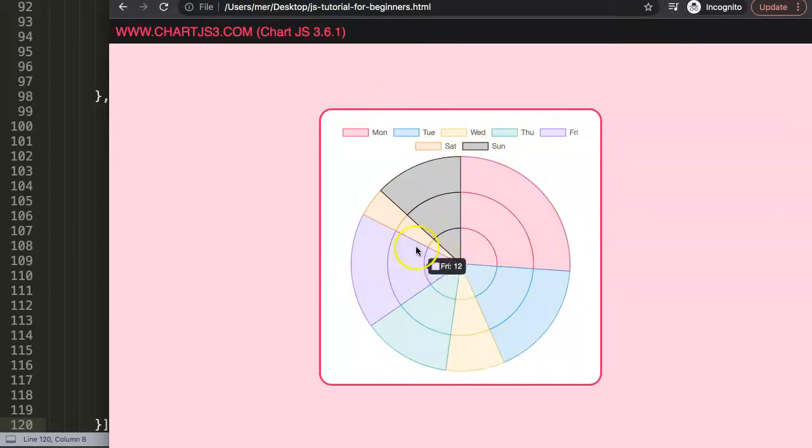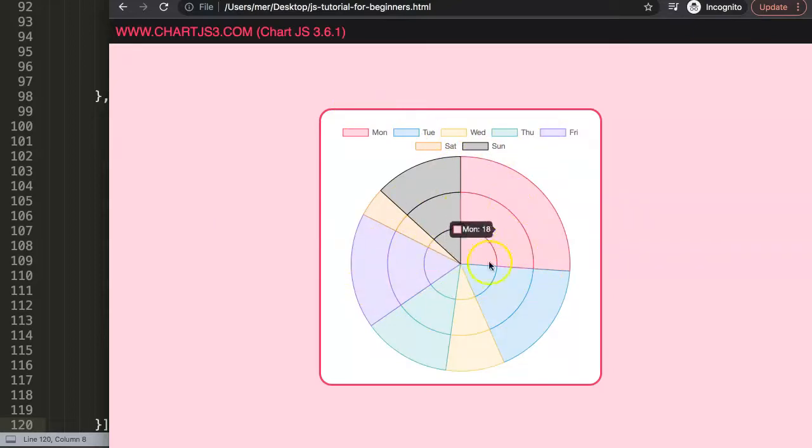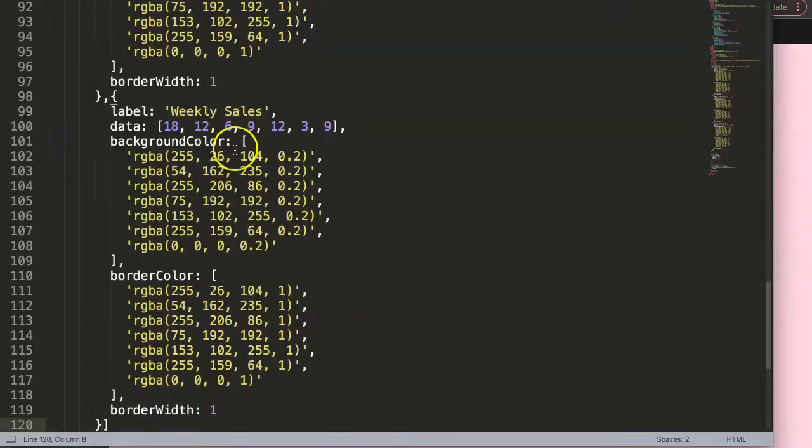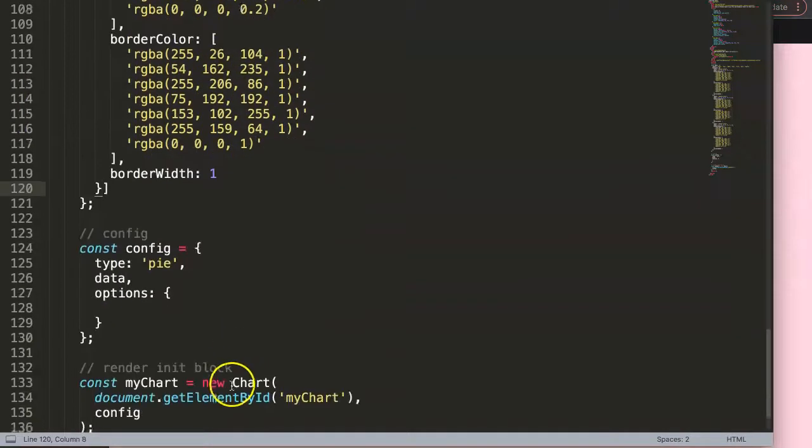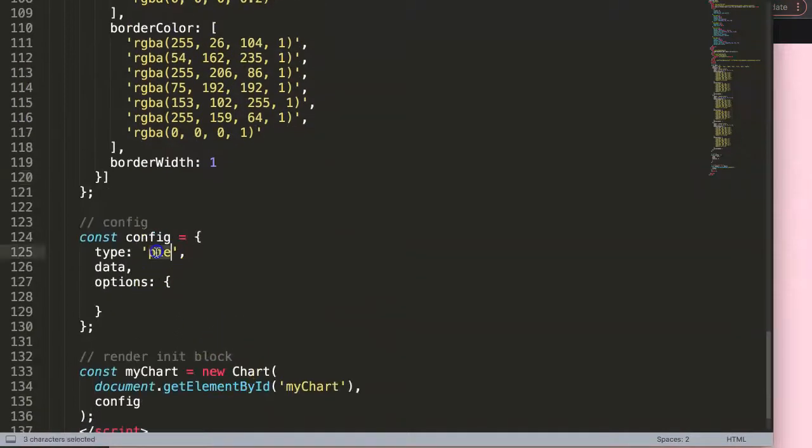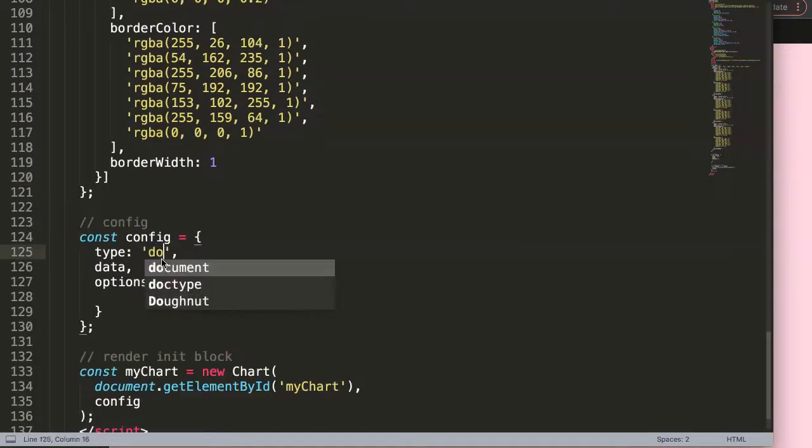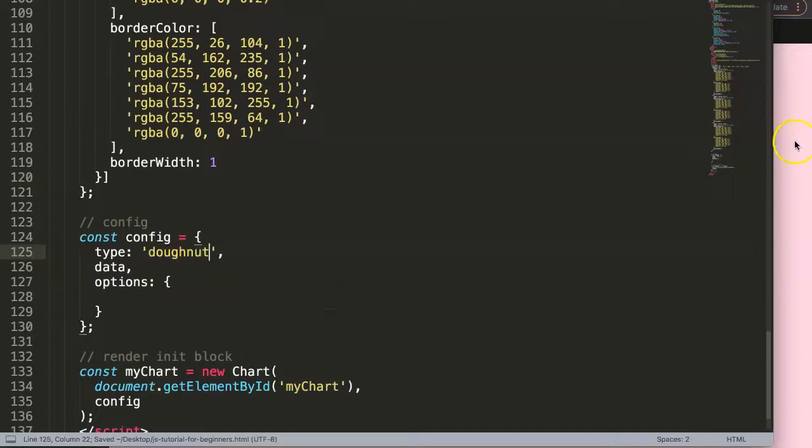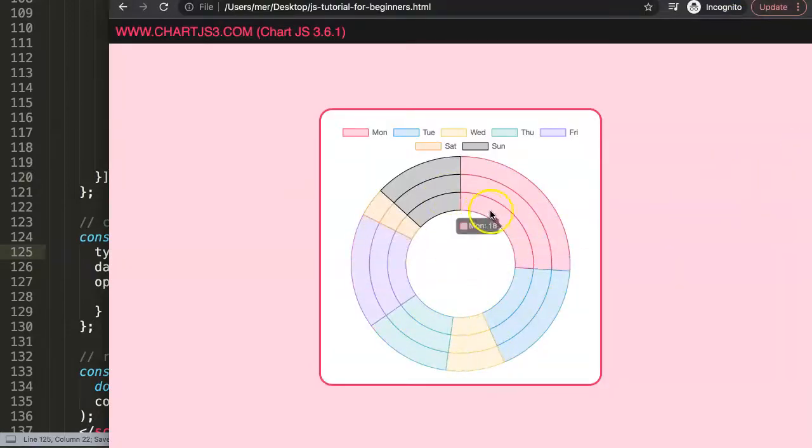What about a donut chart? Well, donut chart has exactly the same options. Save this, refresh here, and there we are. So now we have this beautiful donut chart.